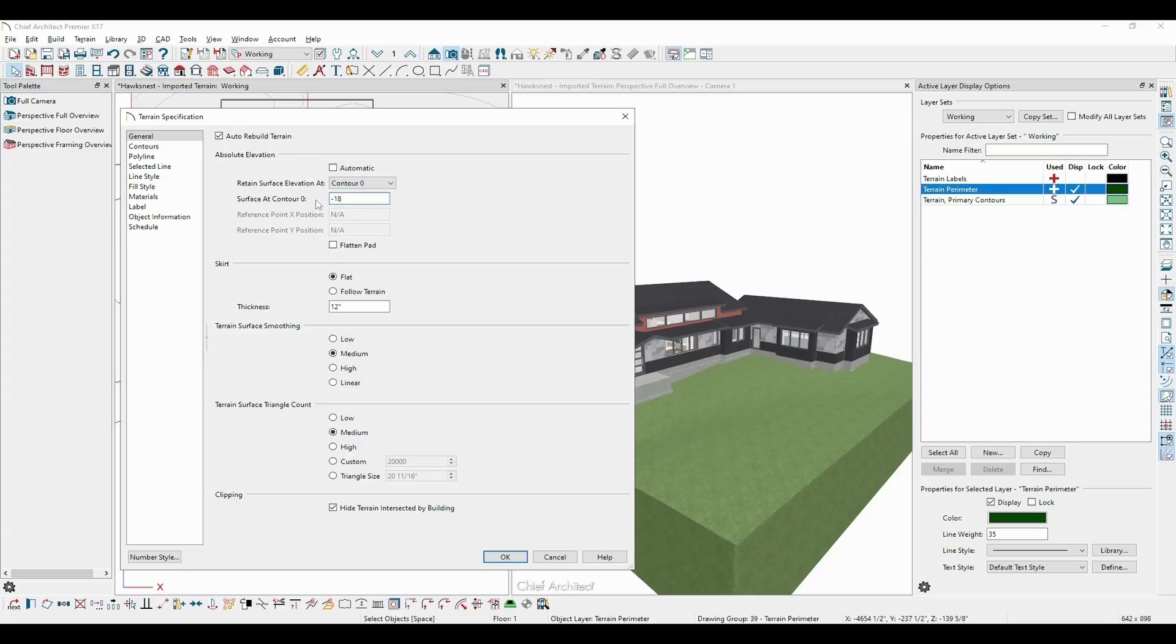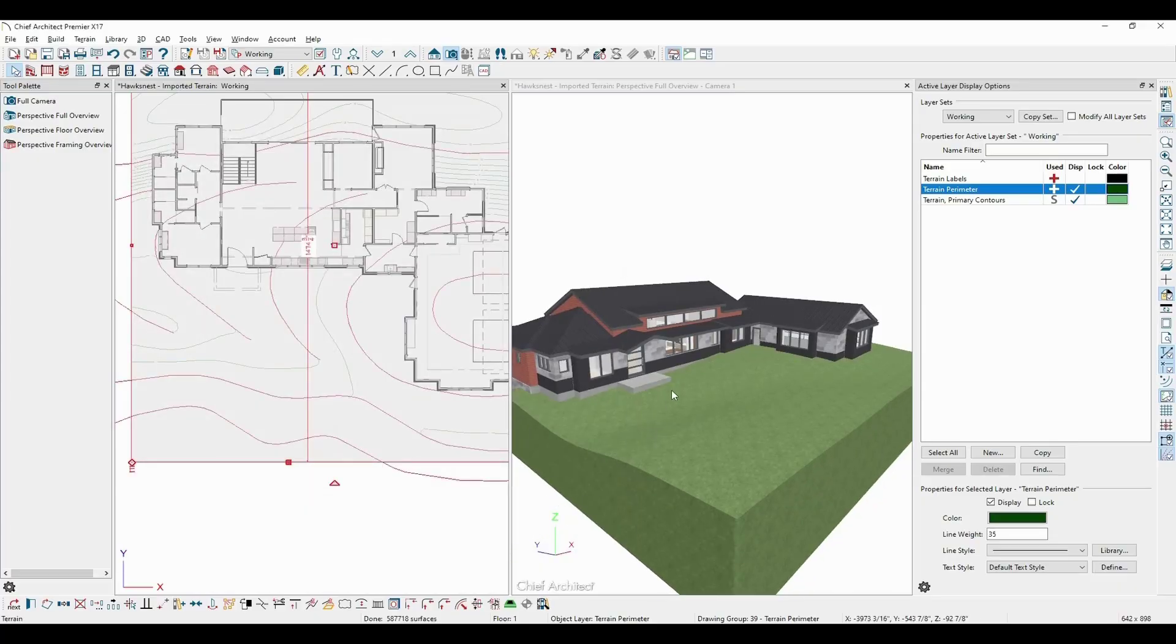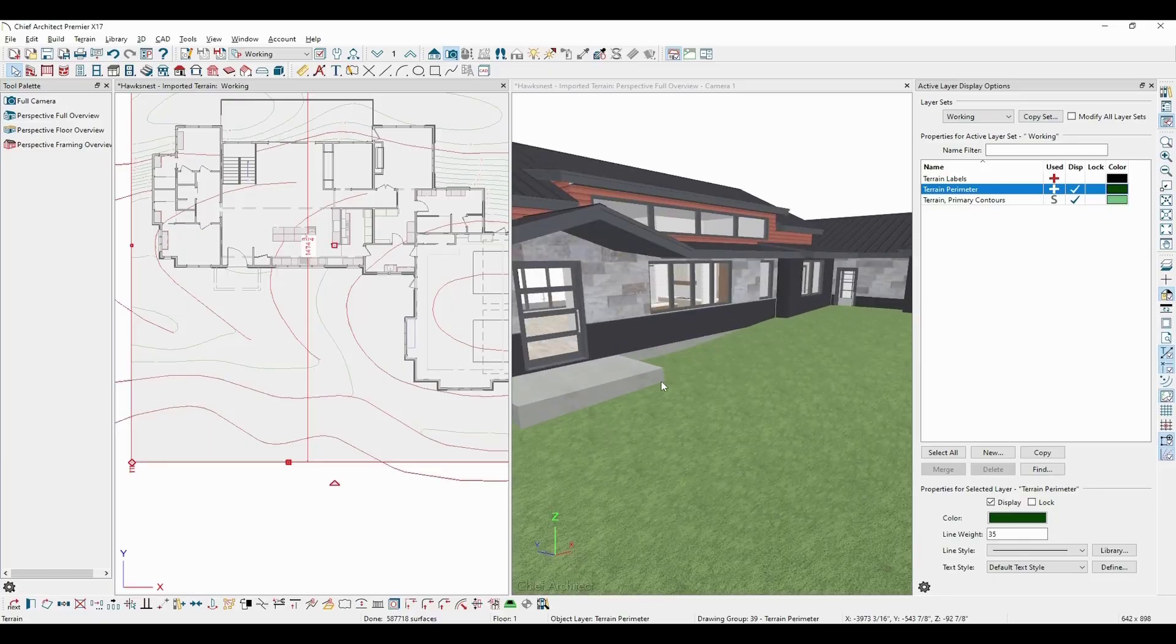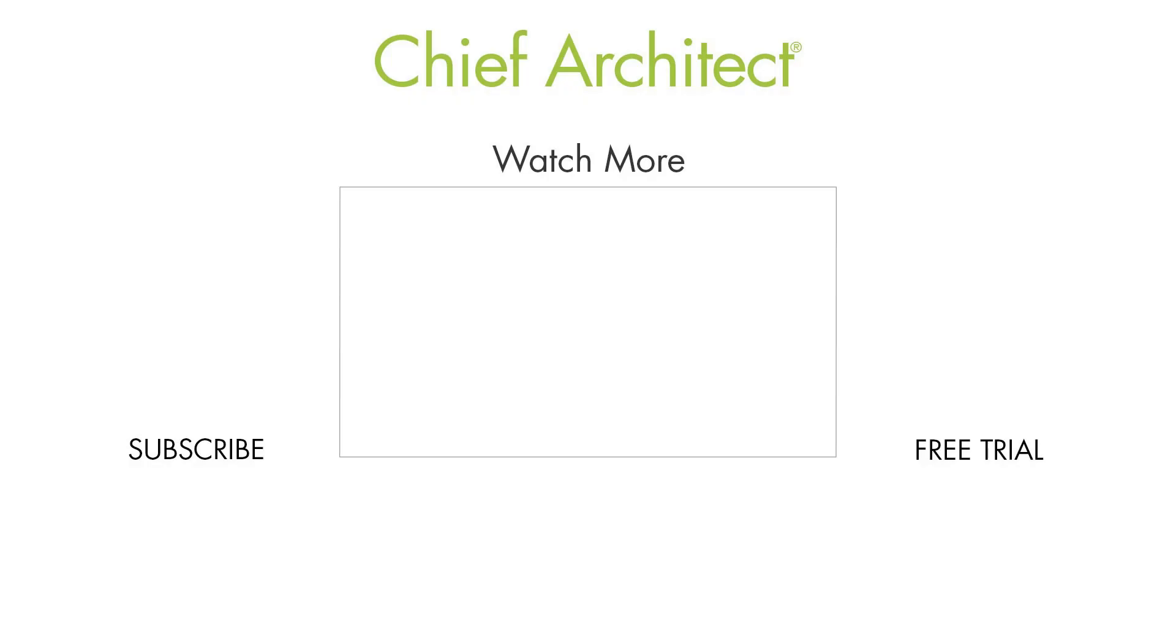This effectively ties the elevation of the structure to that location on my plan, so that when I make changes elsewhere, say flattening out the terrain for the garage, modifying the terrain for the walkout basement, etc., I'll know that this 18 inch elevation I have for my front porch will not change.